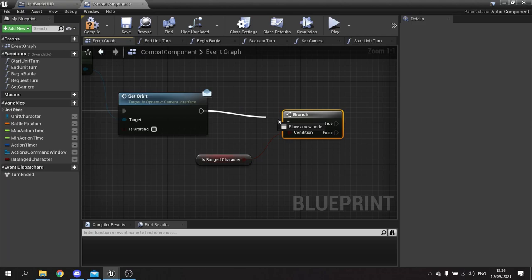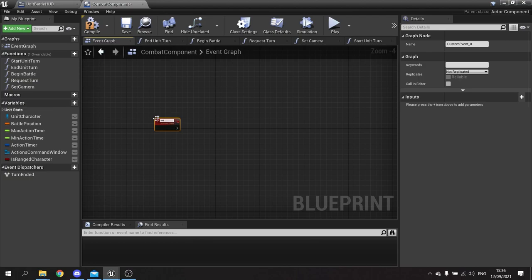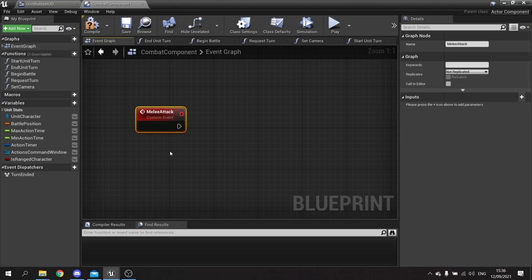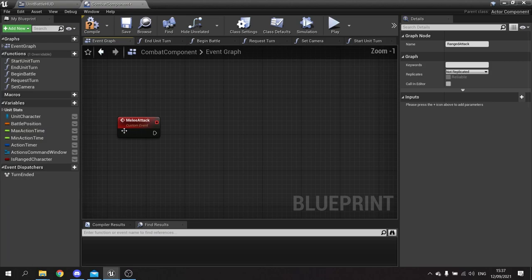After that I want to put in the boolean 'is ranged attack character' and put that into a branch. For this we're going to create two new custom events - one melee, one ranged. I'm going to make a custom event called melee attack and another one for ranged attack. They're very similar with just a slight difference inside of them.